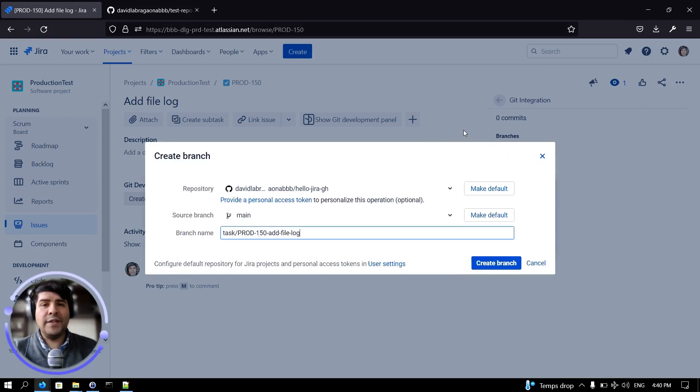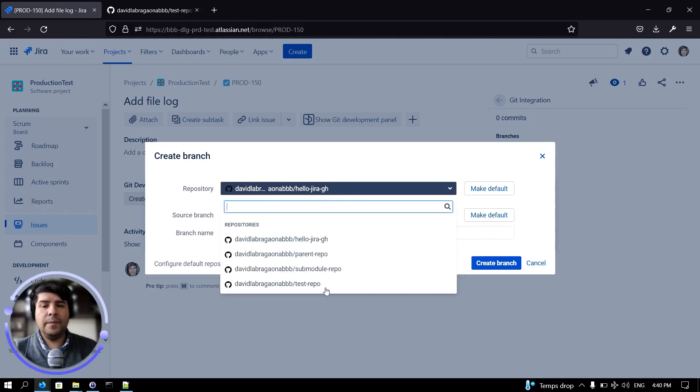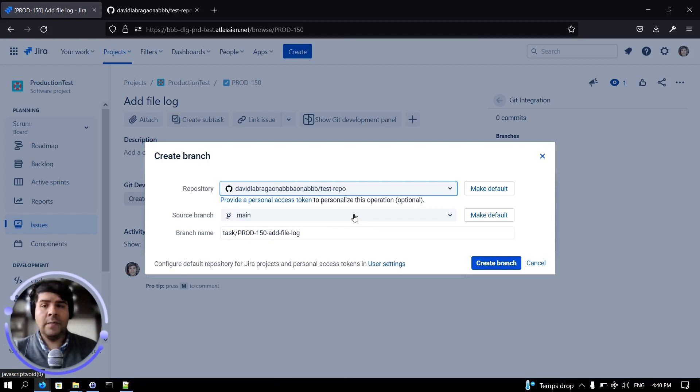Once the dialog has been loaded, we can select the repository, then define the source branch. In my case I'm just going to leave the main branch.